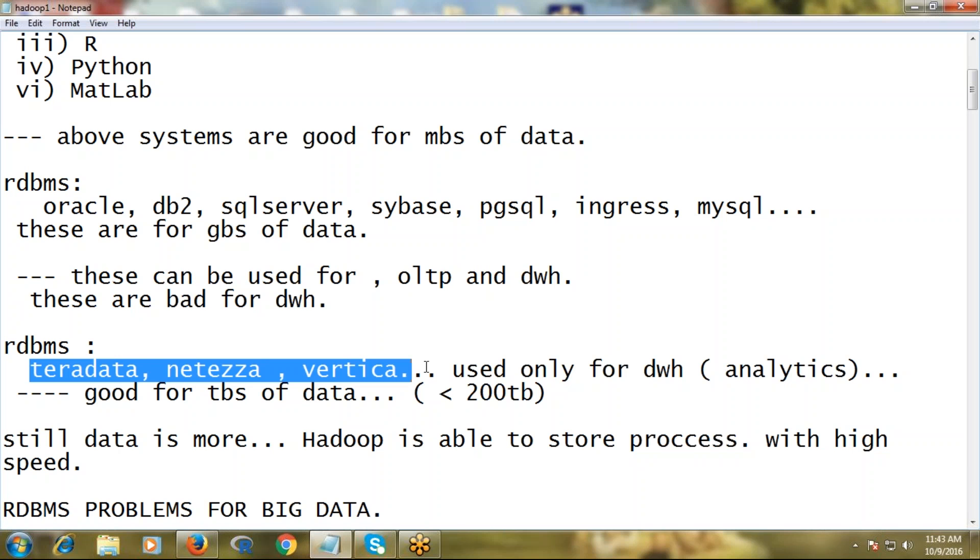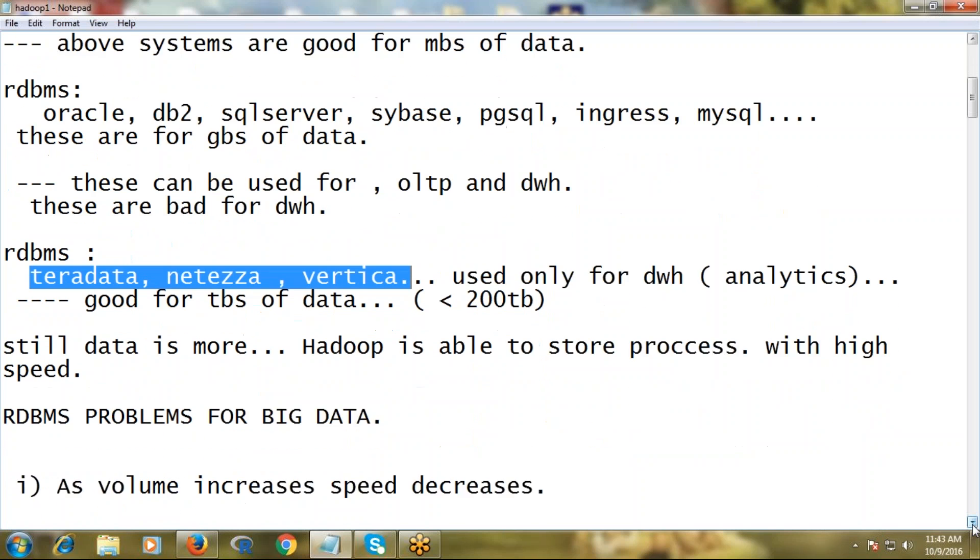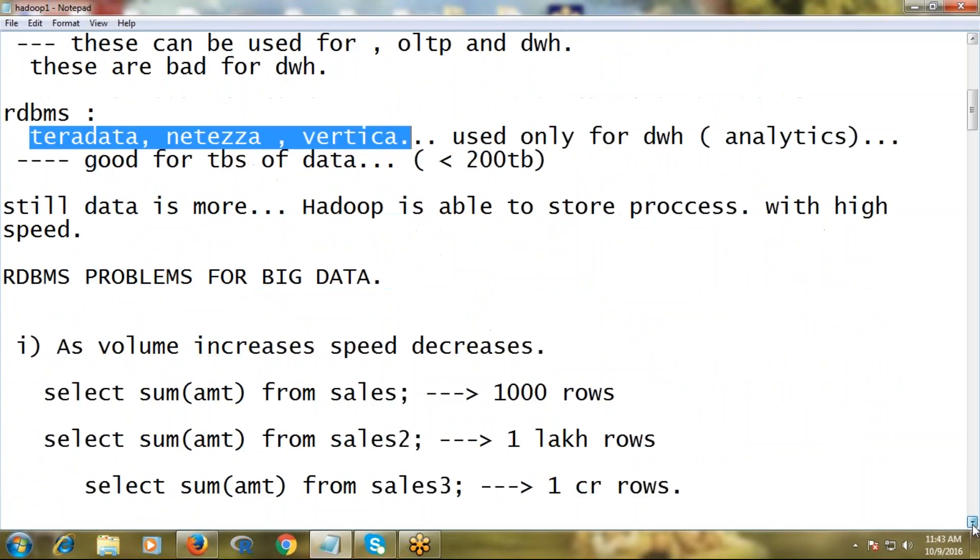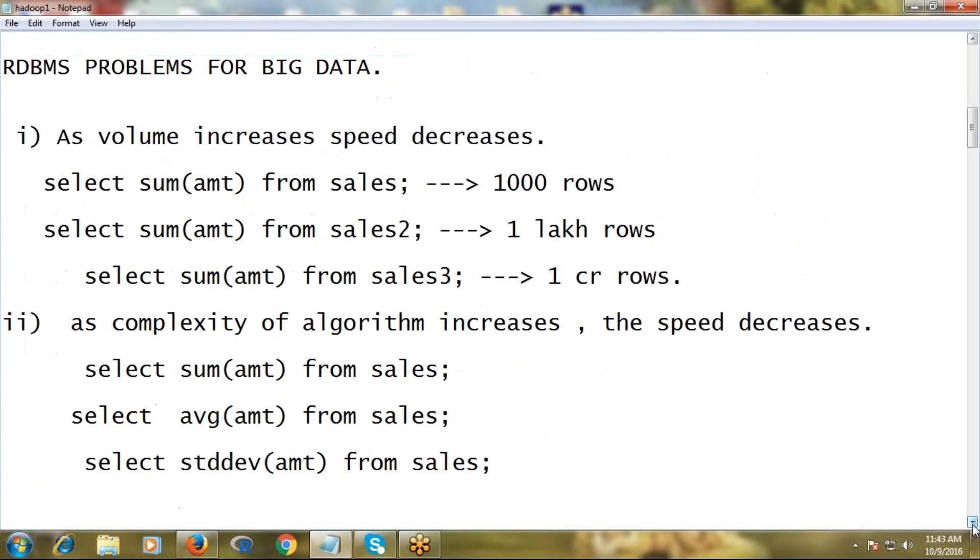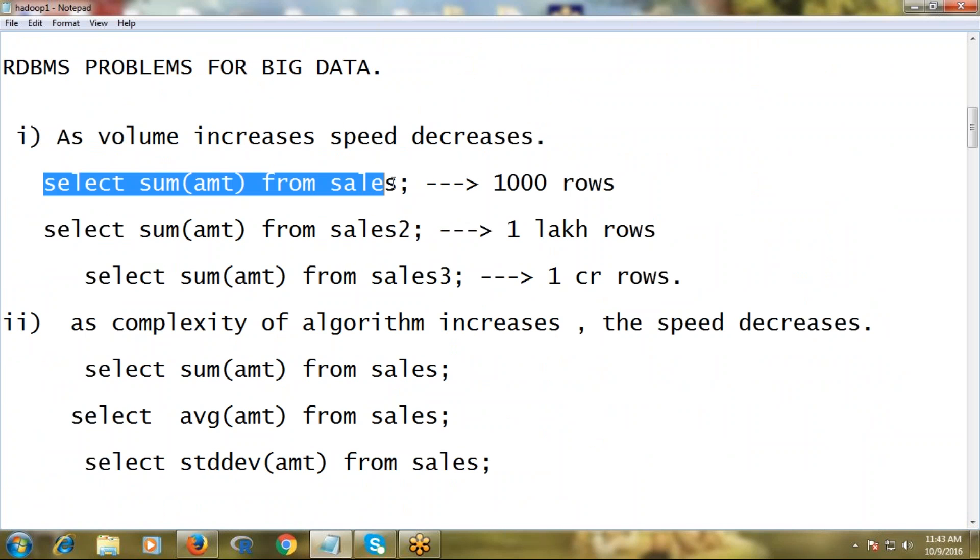Why is RDBMS problematic for big data? I'm going to highlight three major problems. Here, observe there are three different queries. Sales is one table - an RDBMS table, which is purely structured. To understand easily, I'm taking a structured data example.